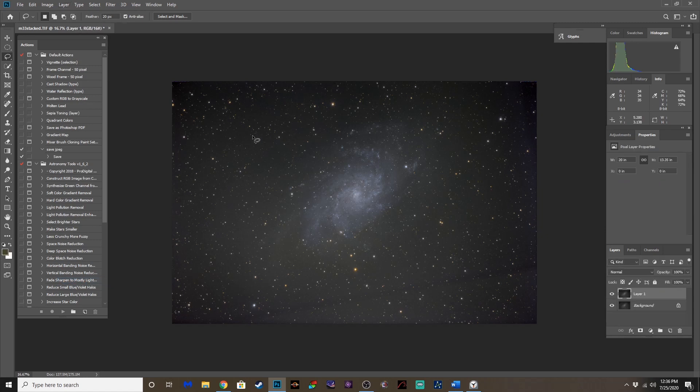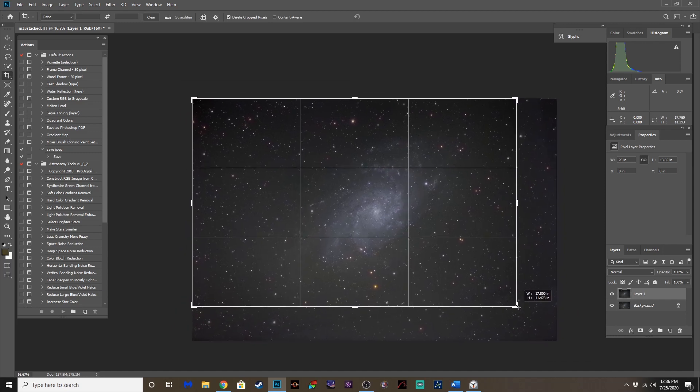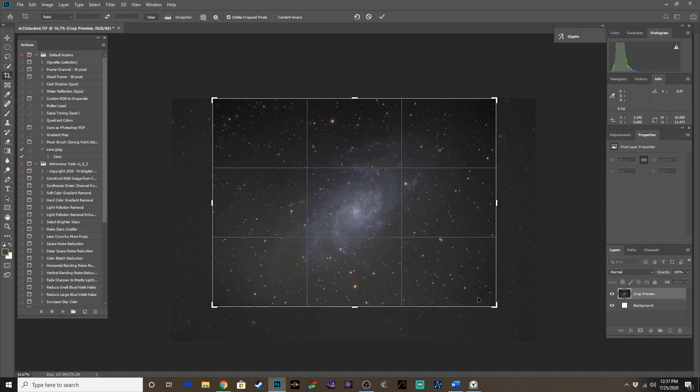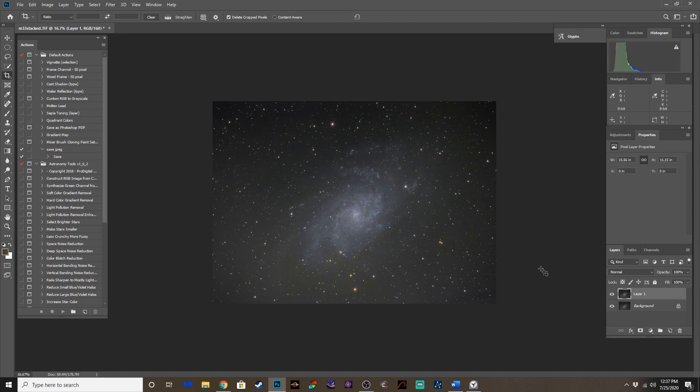And let's crop. Crop out the junk. Most of it, anyway. This we can kind of tweak or crop out. There we go.